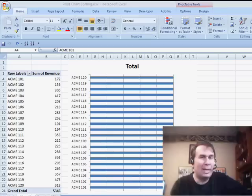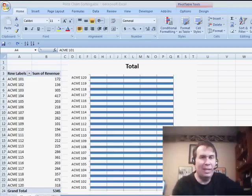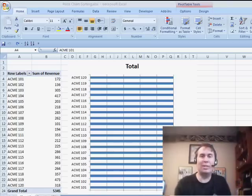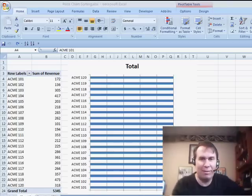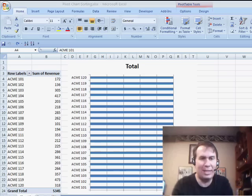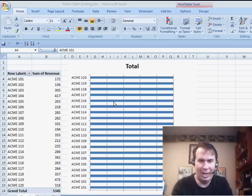Hey there, welcome back to the MrExcel netcast. I'm Bill Jelen. Today, a great question sent in by Ewan that's just driving him crazy. He has a pivot table and a pivot chart.